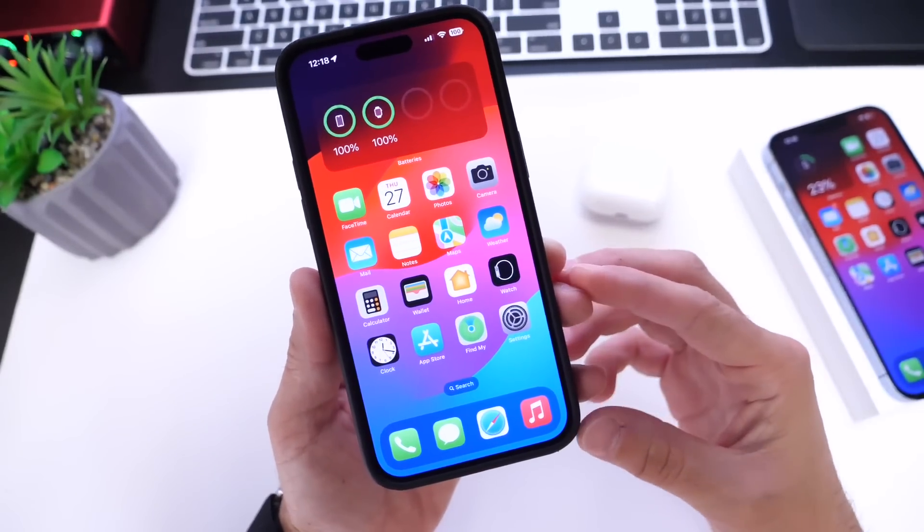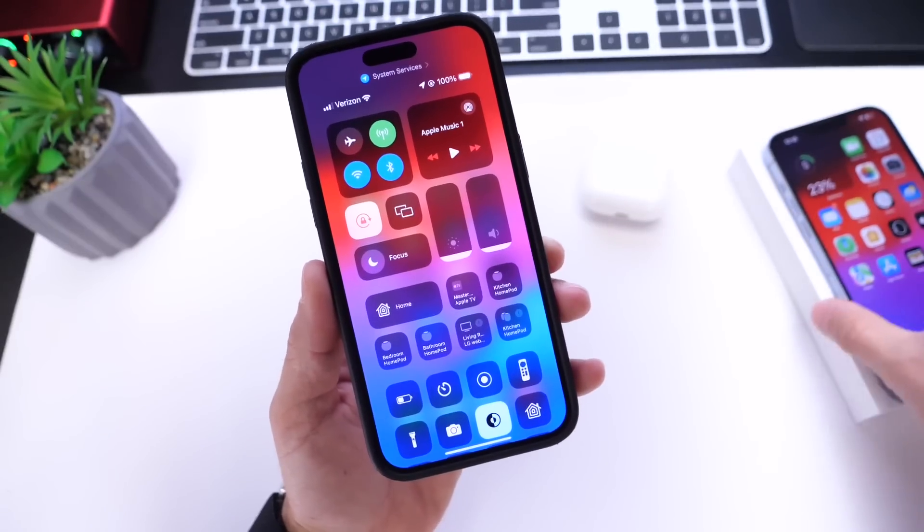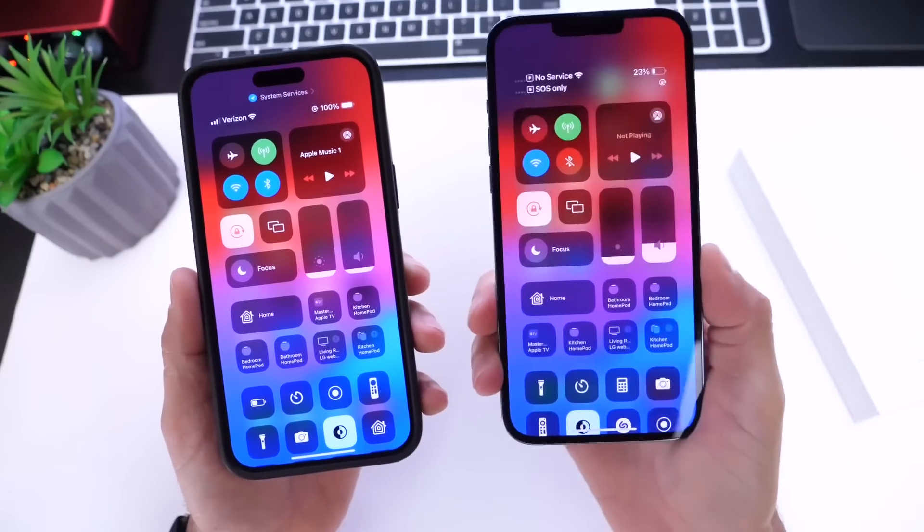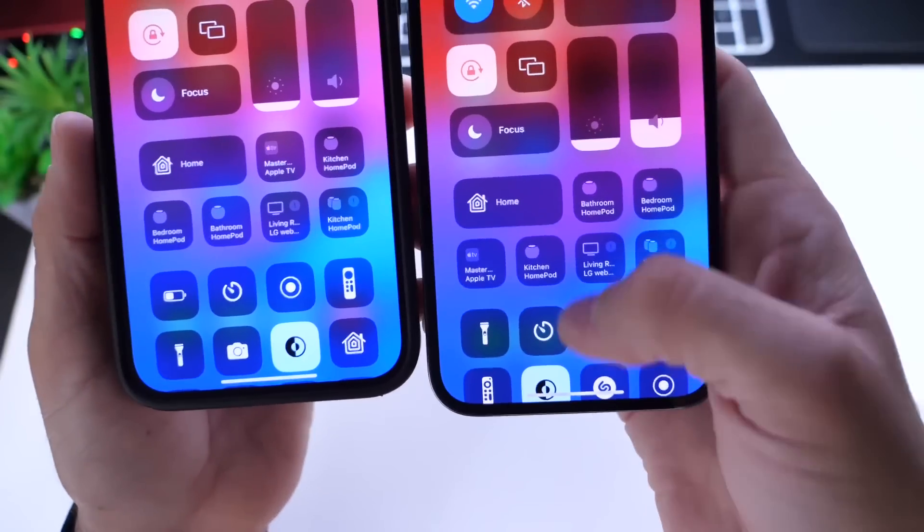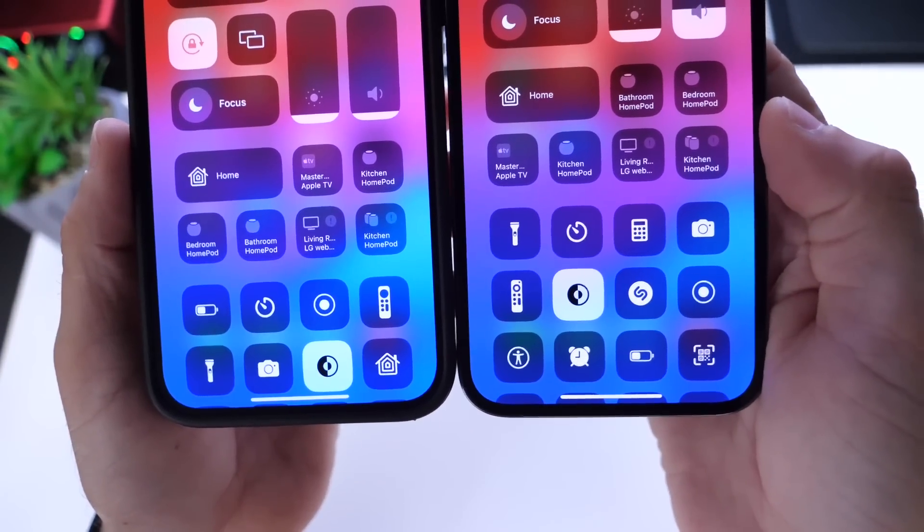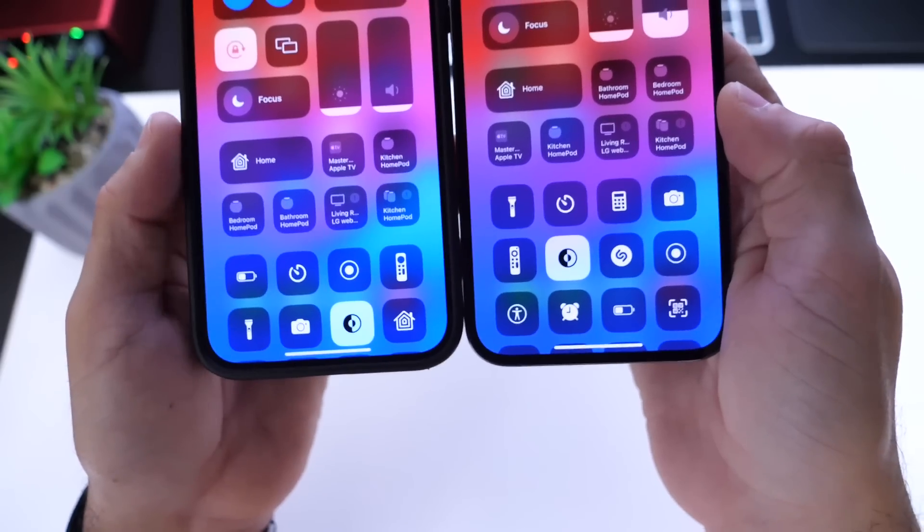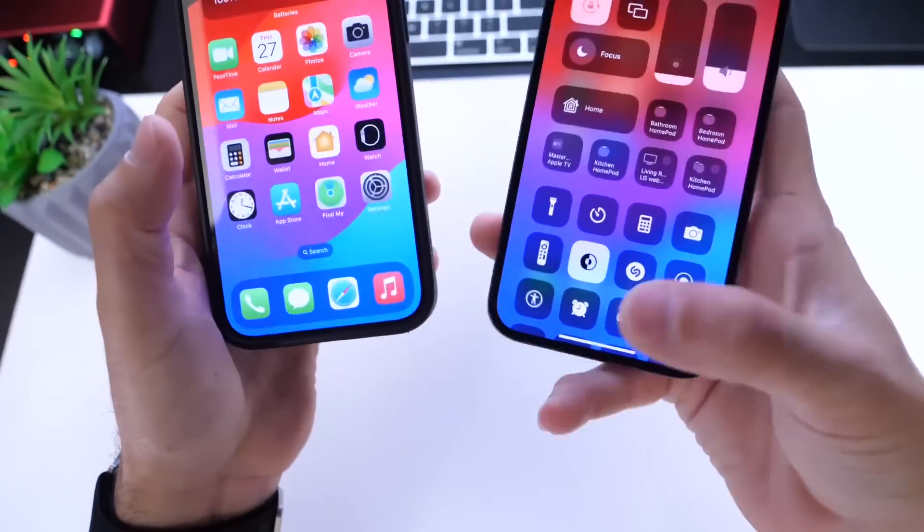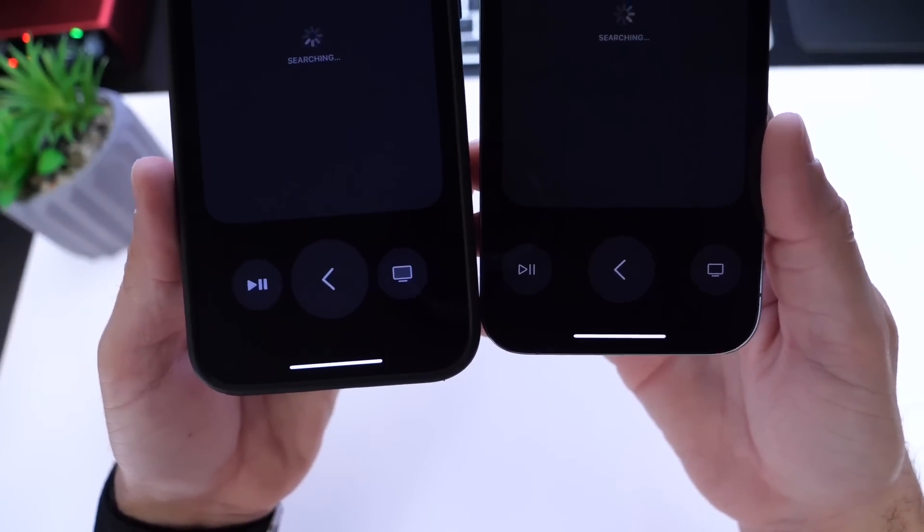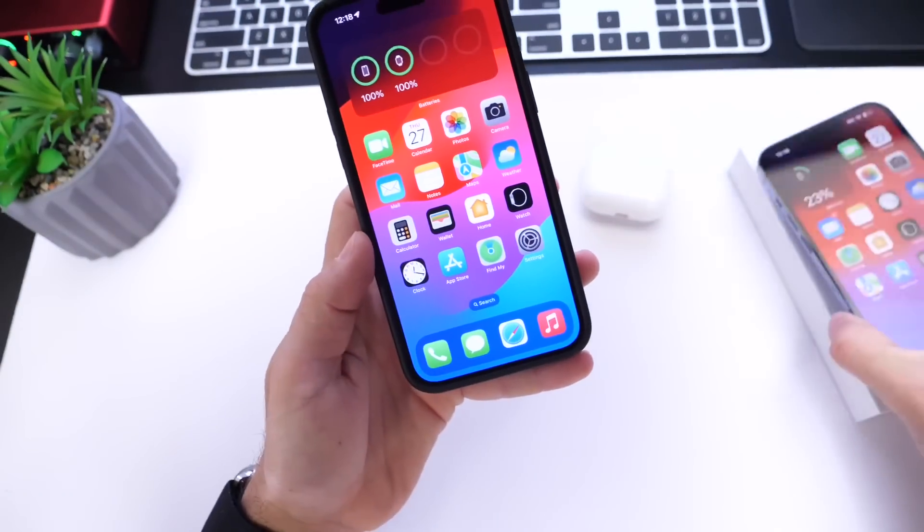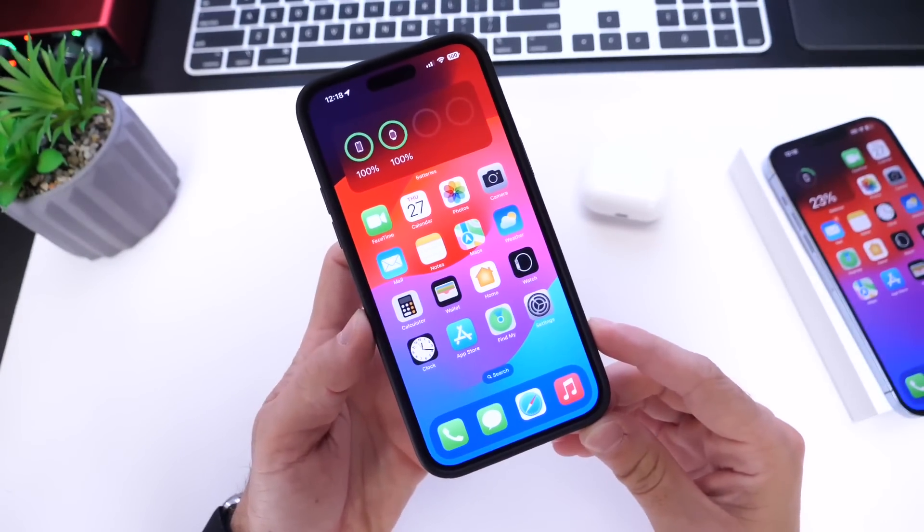Jumping into Control Center, I've noticed slight differences with the Apple TV remote. This iPhone is running beta 3, beta 4 on the left. The icon for the Apple TV remote has been updated to better reflect the look of the latest remote. Also, if we jump into the actual remote app itself, there's a slight tweak of the controls as well. Something minor that I noticed on iOS 17 beta 4.